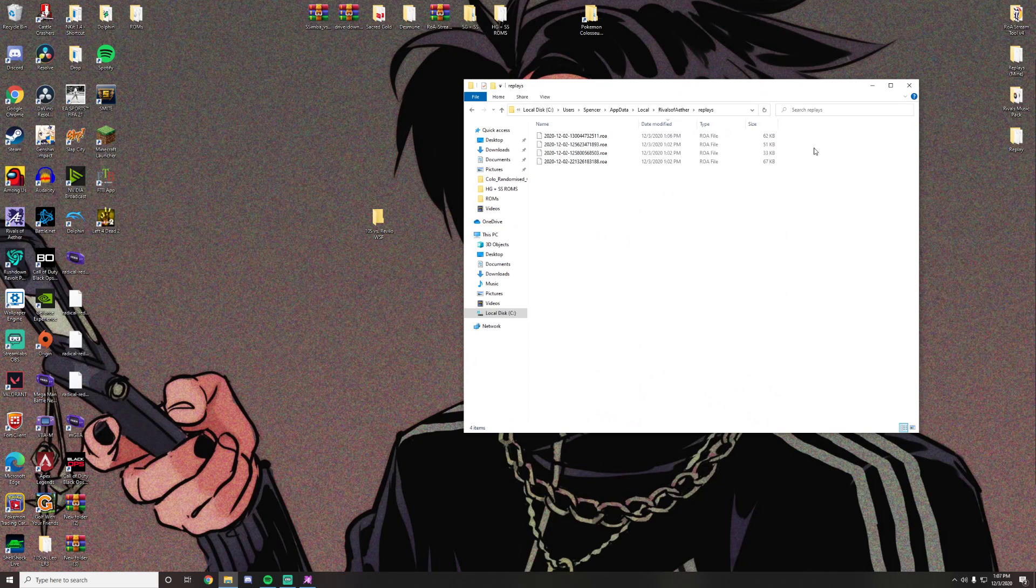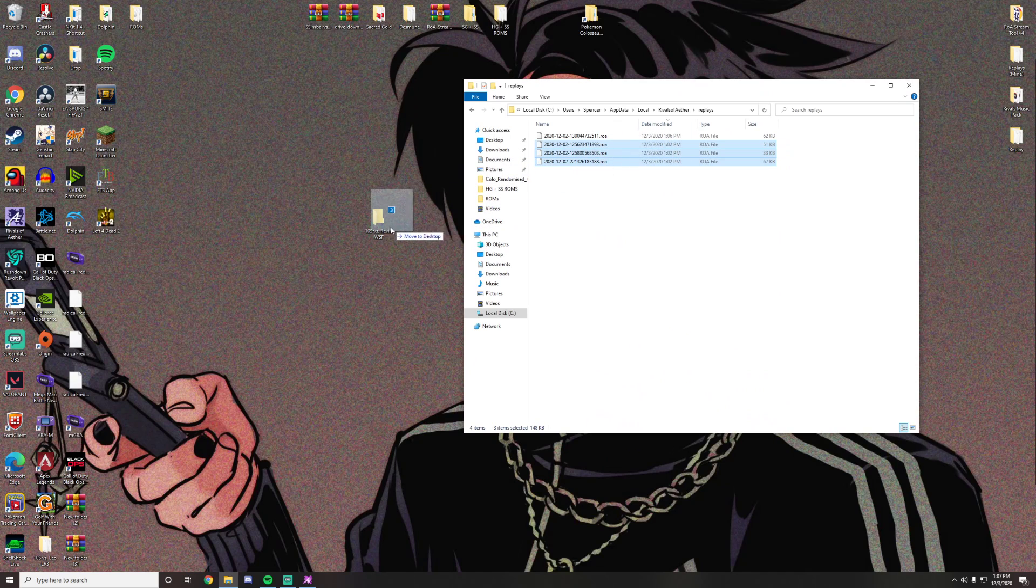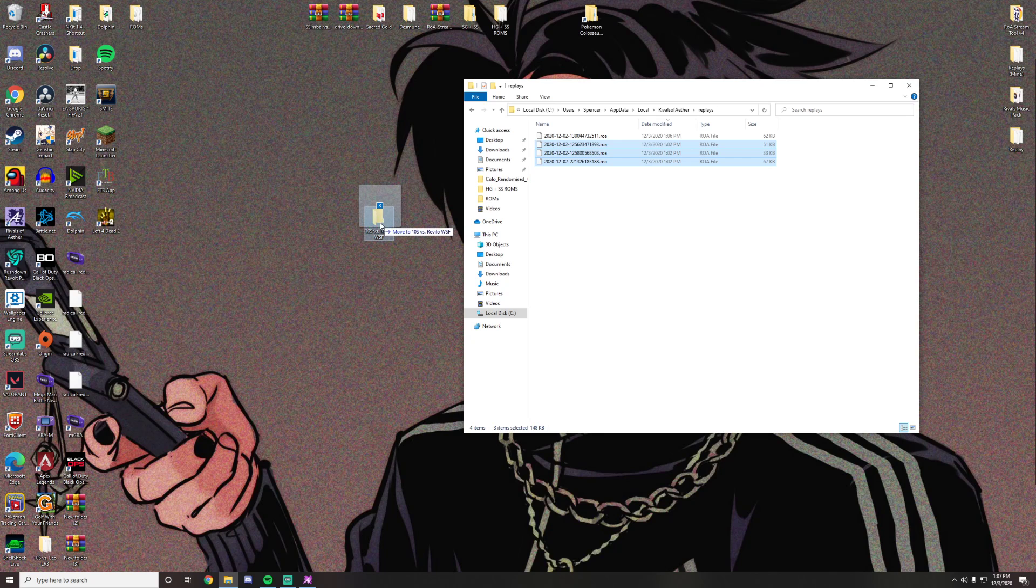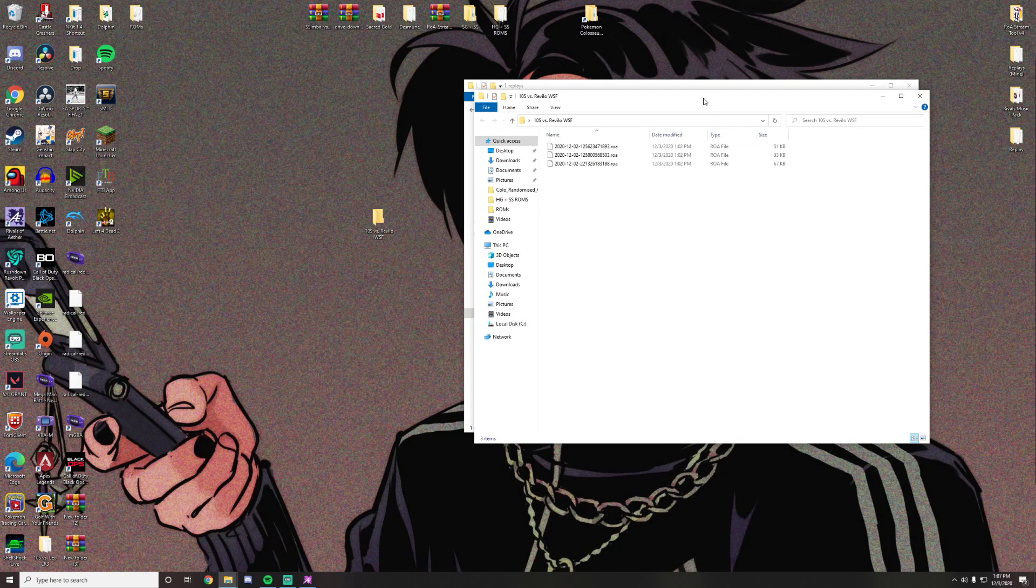So if I want to submit these, I'll take these three replays. I'm going to move them into another folder. So I have this folder labeled as tennis versus Revelo and I just called it winner semifinals. So now I moved it and it's in here.